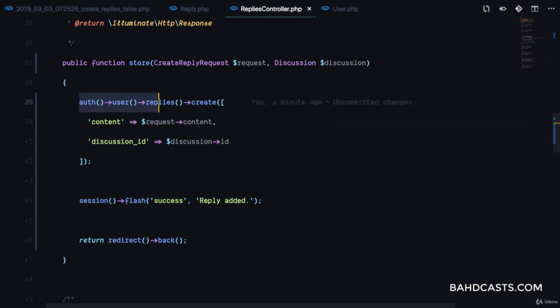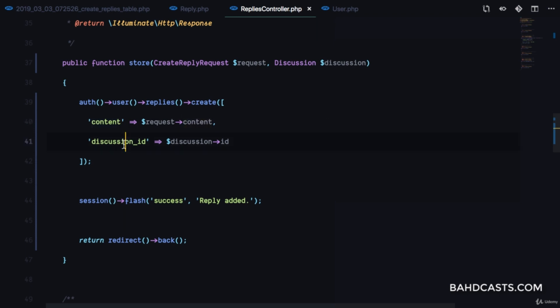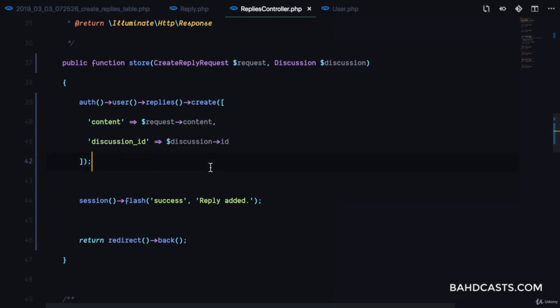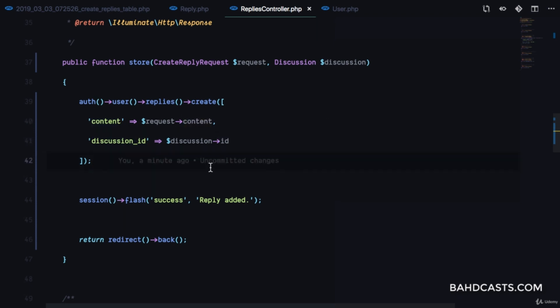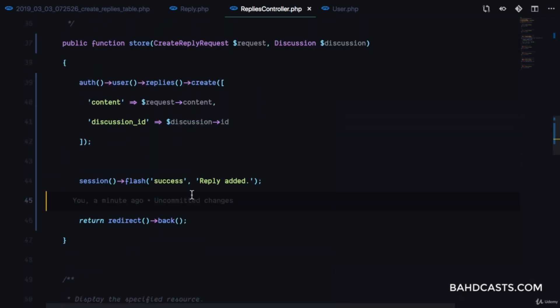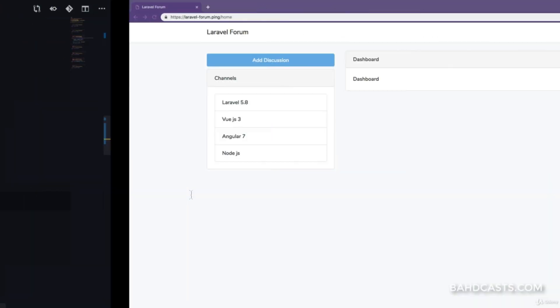When we submit a POST request to create a reply, it's going to save a reply for that user and save the content and discussion_id to the database. Let's go ahead and try to submit this.